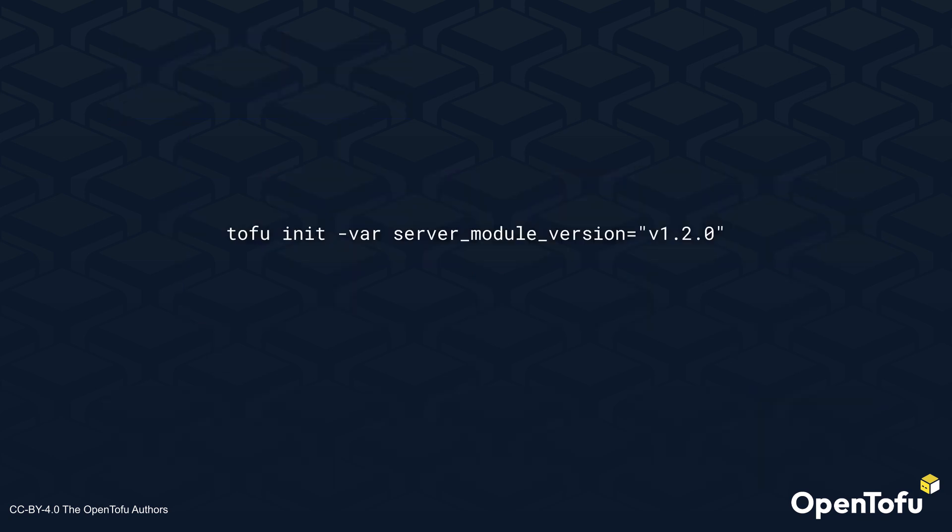In OpenTofu 1.8.0 alpha 1, you can provide these variables when you run TOFU init, using the minus var parameter, or using a variable file using the minus var dash file parameter. It is worth noting that in the alpha version there is no prompt if a variable is missing. The TOFU init command will fail.